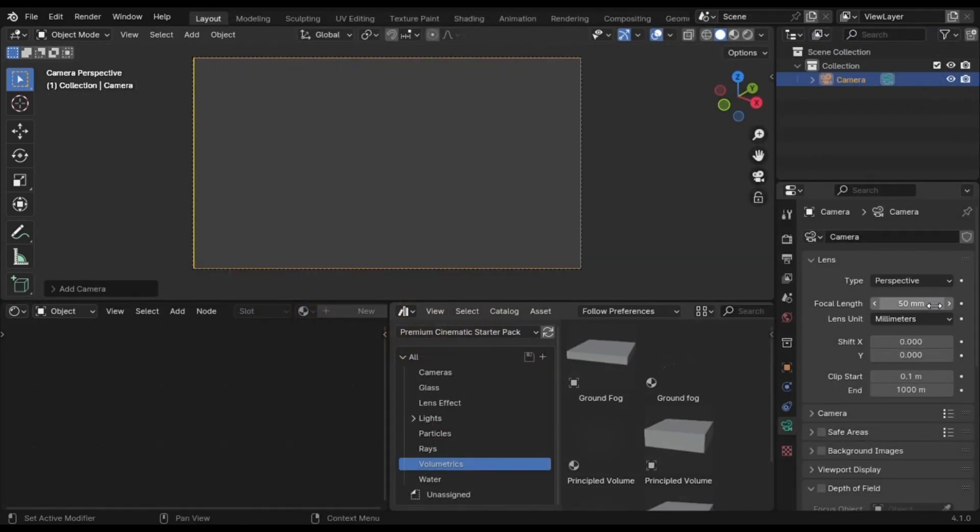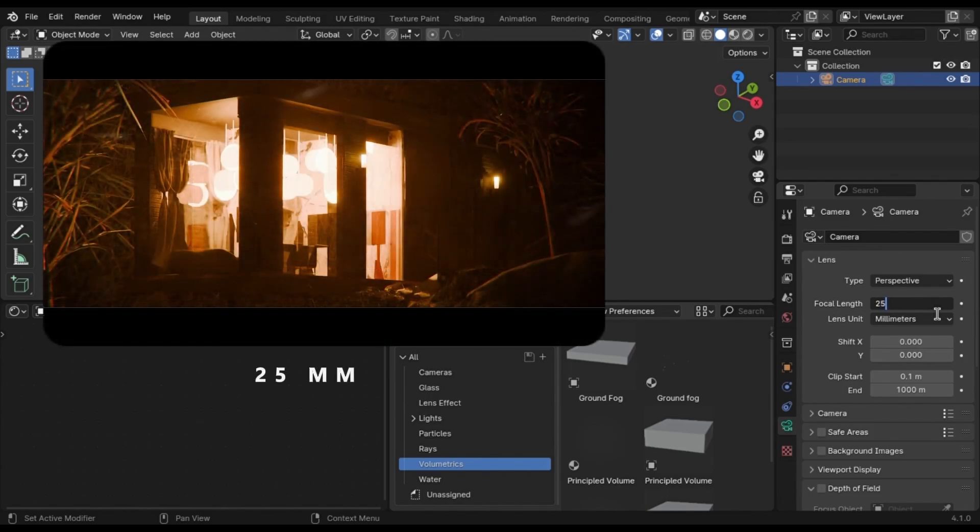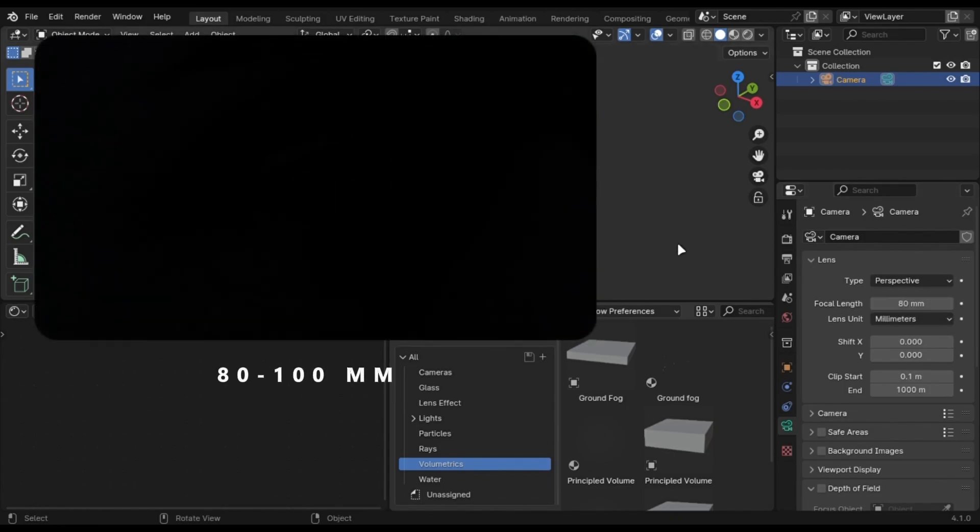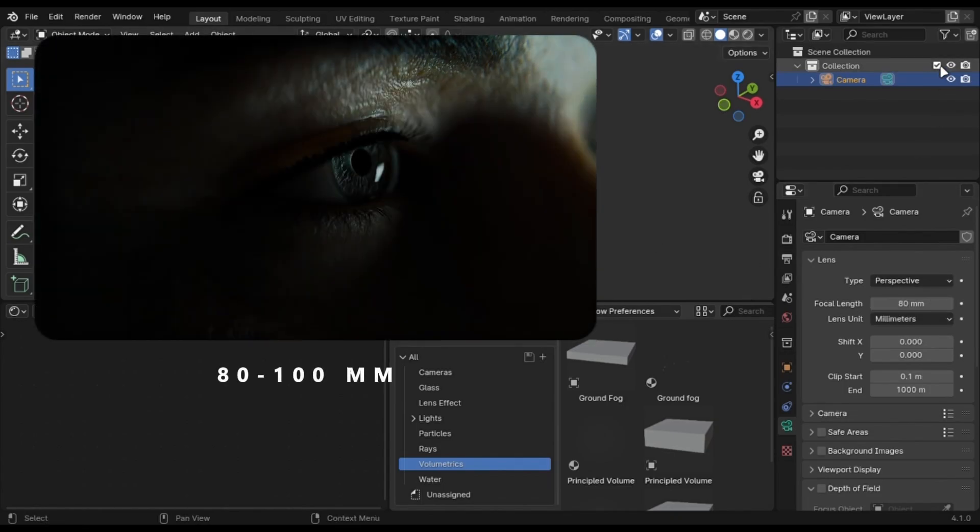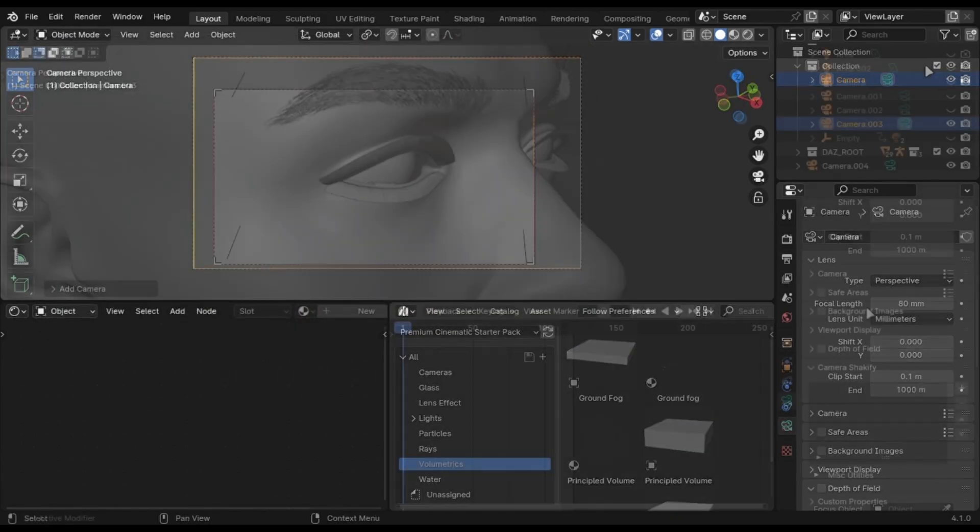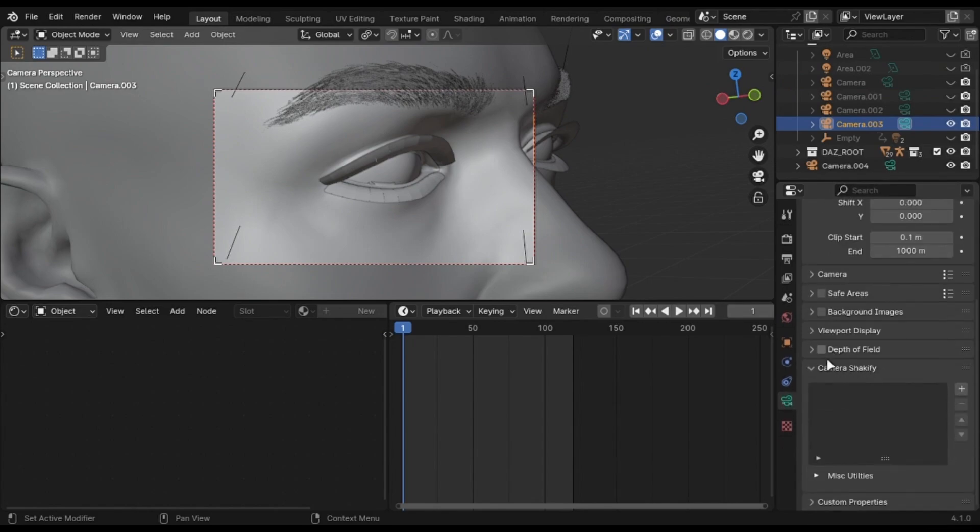If you are using the camera from my preset, these settings will be already there. In the focal length option, if your scene is about an environment or outdoor exterior, use 25 millimeter focal length. If it is a close-up, use high focal lengths like 100 millimeter. If you scroll down, there will be depth of field settings.